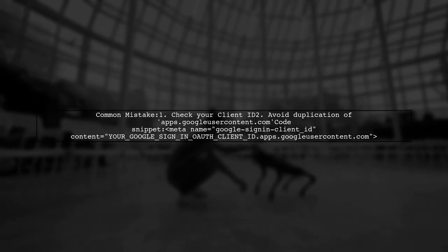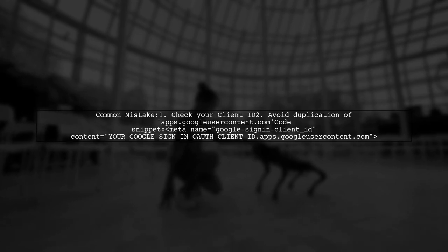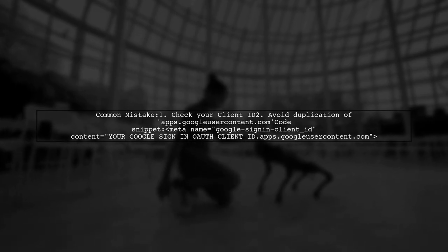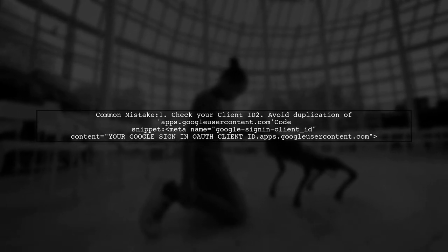They mistakenly duplicated the apps.googleusercontent.com part of their client ID in the meta tag.